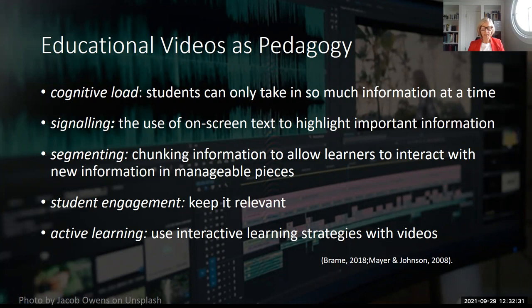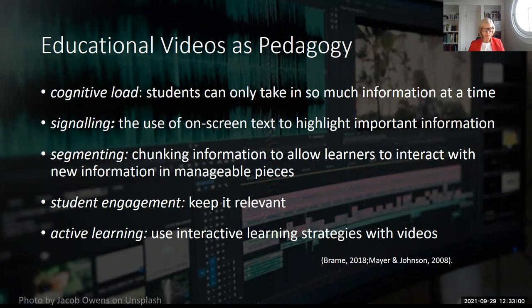Our multimedia OER reflects considerations the research highlights for effective multimedia design, such as cognitive load — students can only take in manageable pieces of information at a time. All of our videos are between 5 and 10 minutes in length. The cognitive theory of multimedia learning tells us that memory is enhanced when both auditory and visual channels are used. Our videos use two processes that reduce cognitive load: signaling, which uses on-screen text or images to highlight important information and simultaneously identify the communication skills being demonstrated; and segmenting, which involves chunking information into manageable pieces. We divided the 13 communication skills into four videos demonstrating two to three skills each, with a final video demonstrating an amalgamation of all skills.